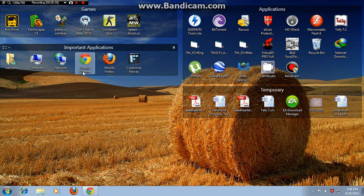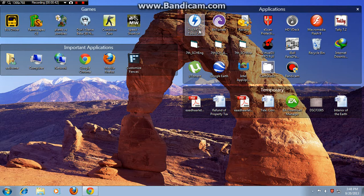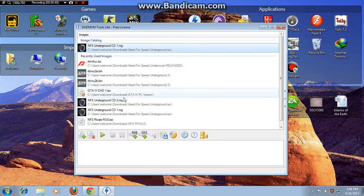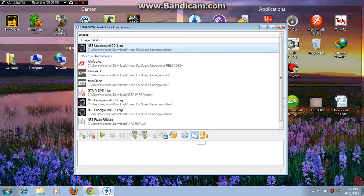Then open Daemon Tools. You can see here, the Daemon Tools program looks like this. Just open it. Click on Add DT Virtual Drive. Here is Add DT Virtual Drive — just click on it.